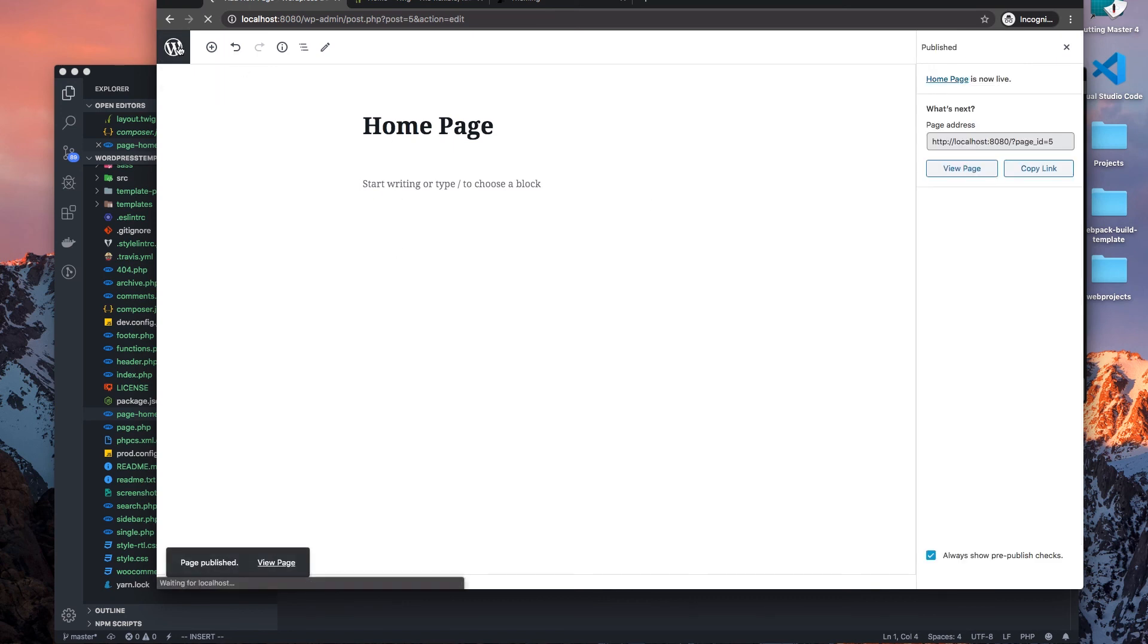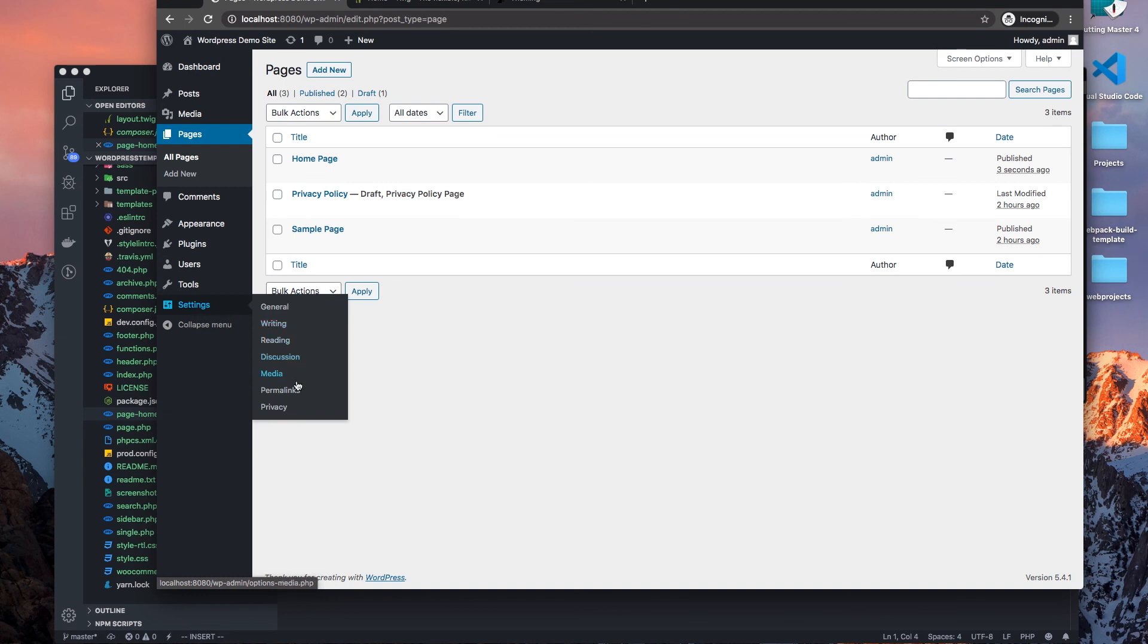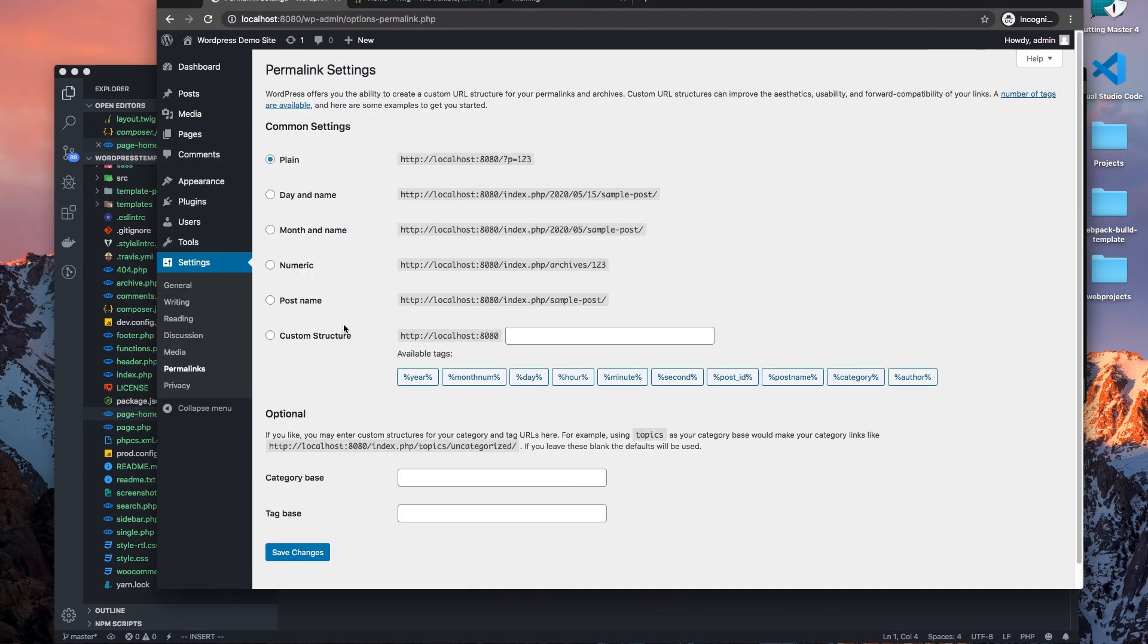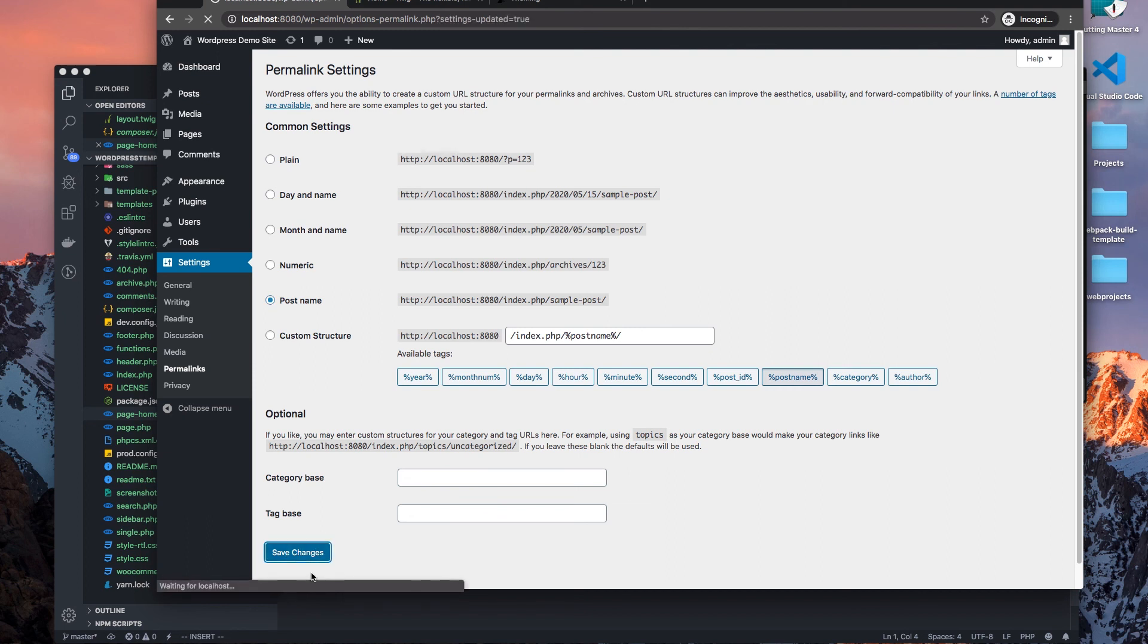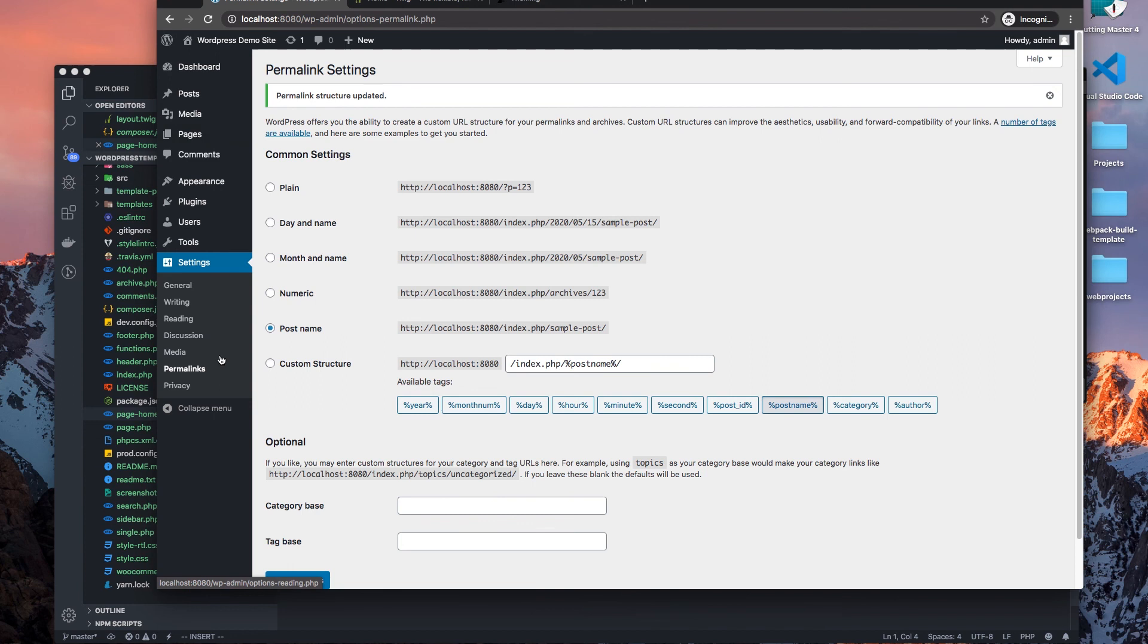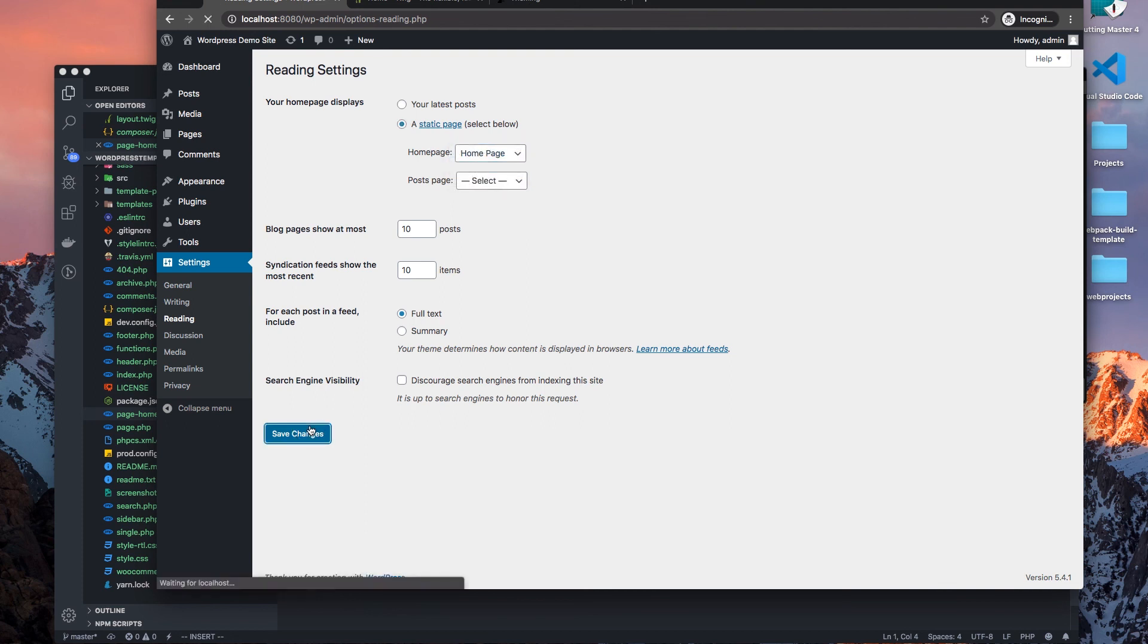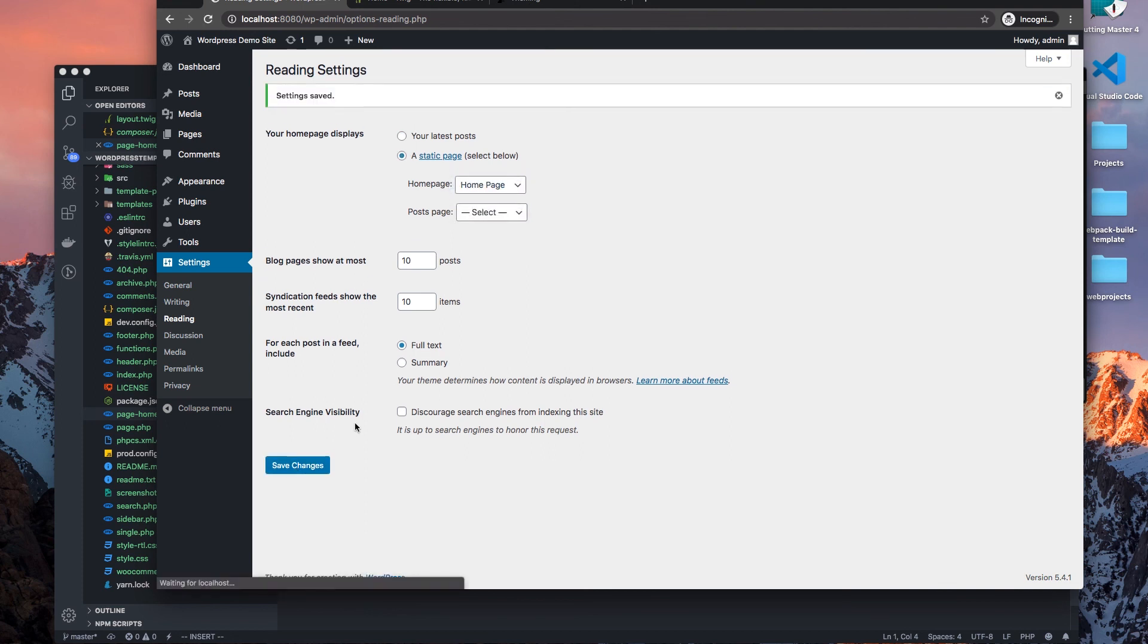And I'll go back here. Let me change my permalinks so I can make my URLs pretty instead of the default. And then I want to go to reading, yes, and I want to set my home page to home page.